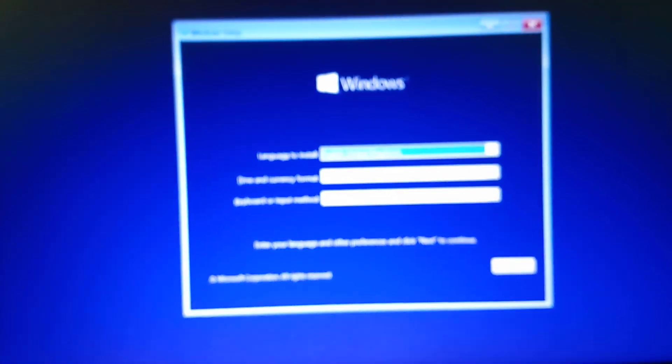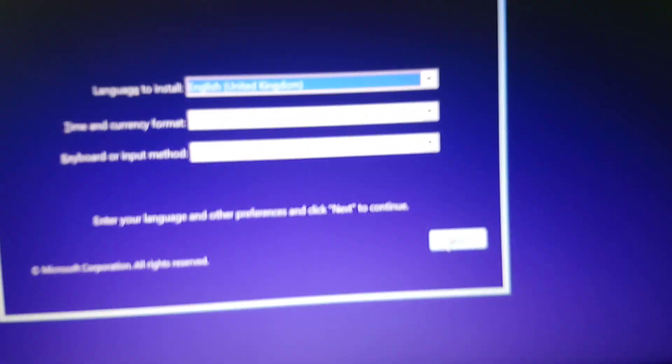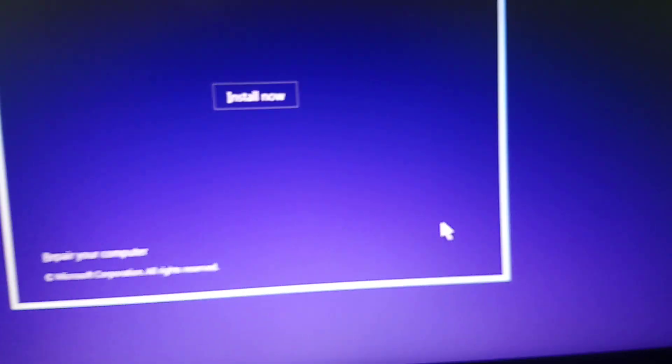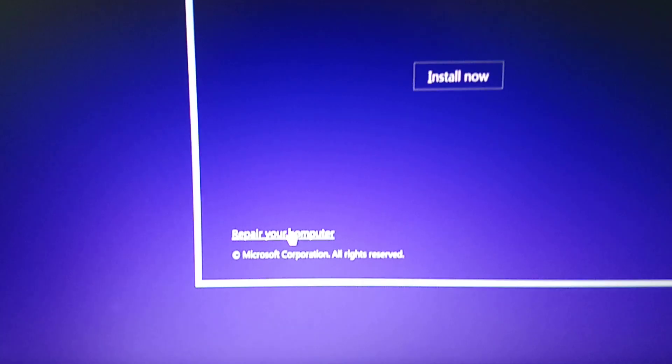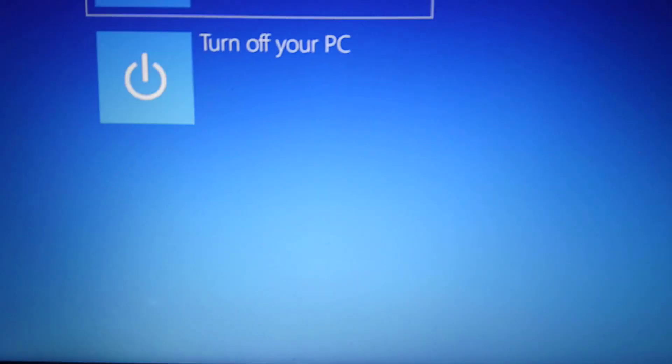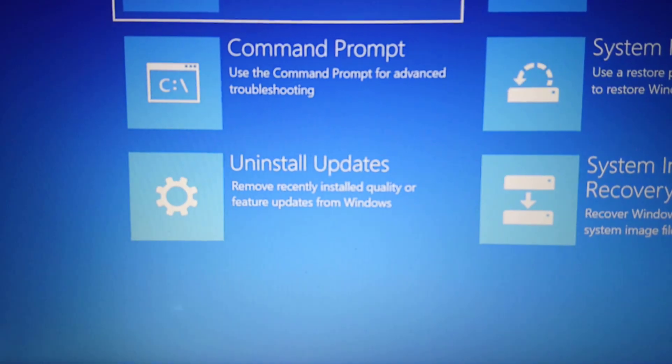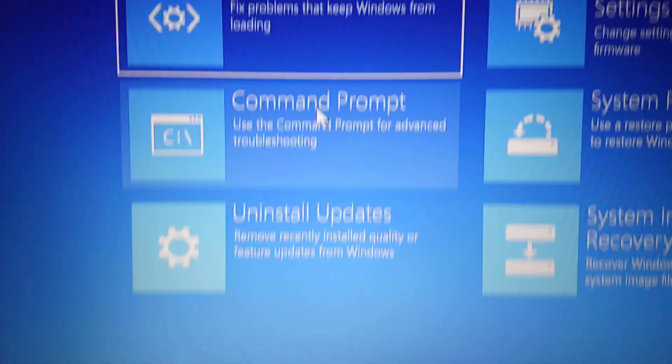Wait for it to boot the Windows installation menu. So once this loads up, sorry for the bad quality, you need to go to next, repair your computer, and use command prompt.